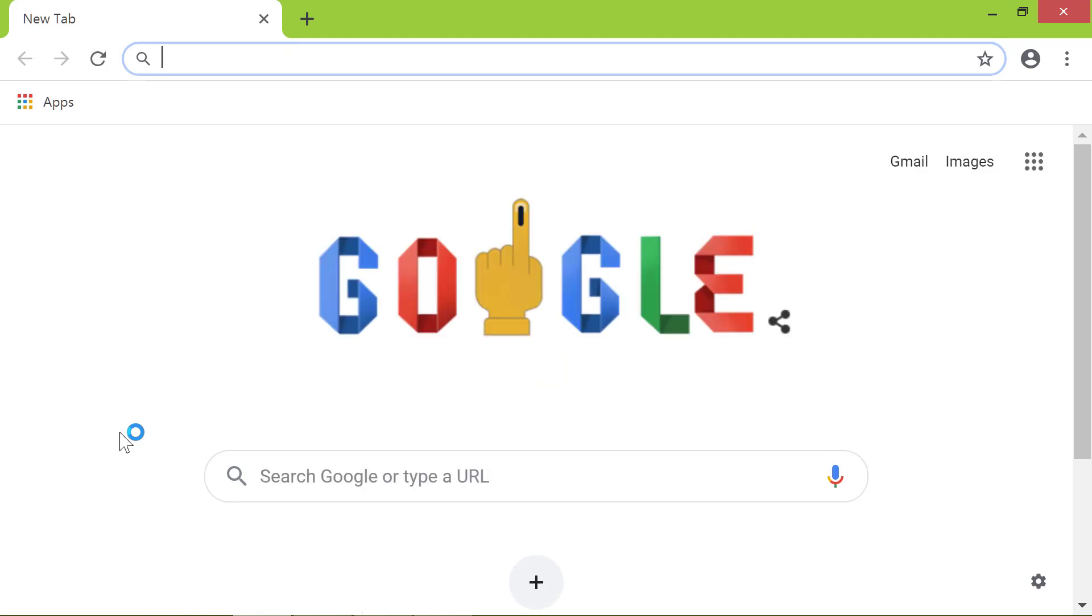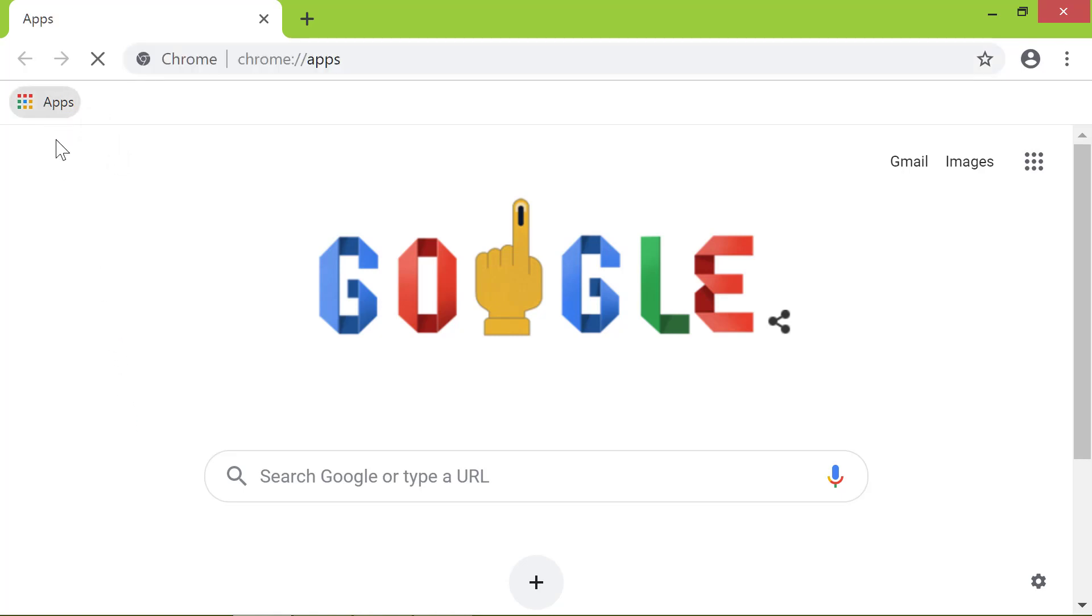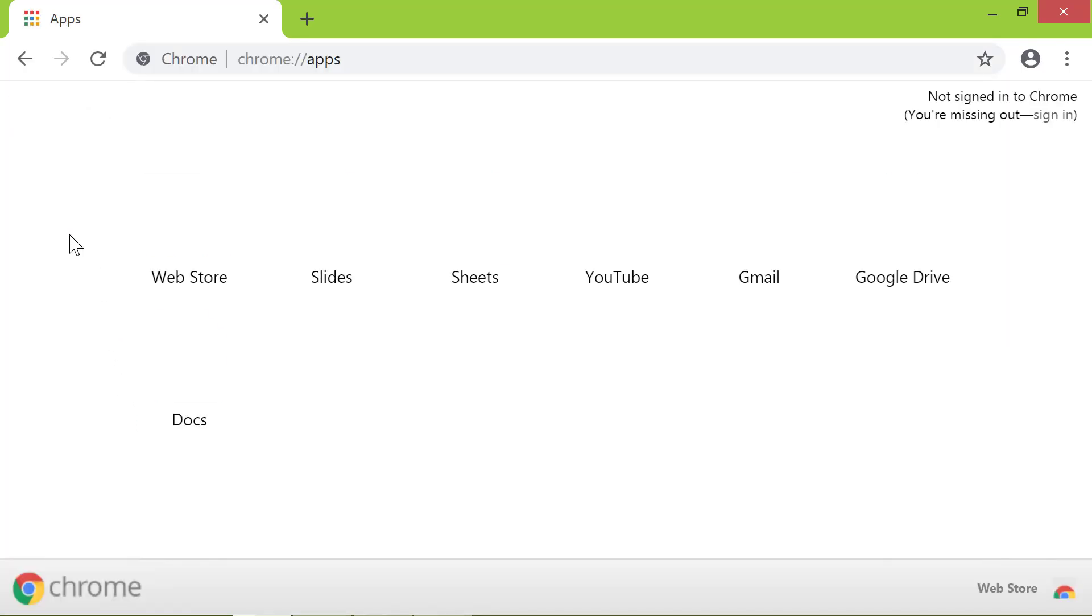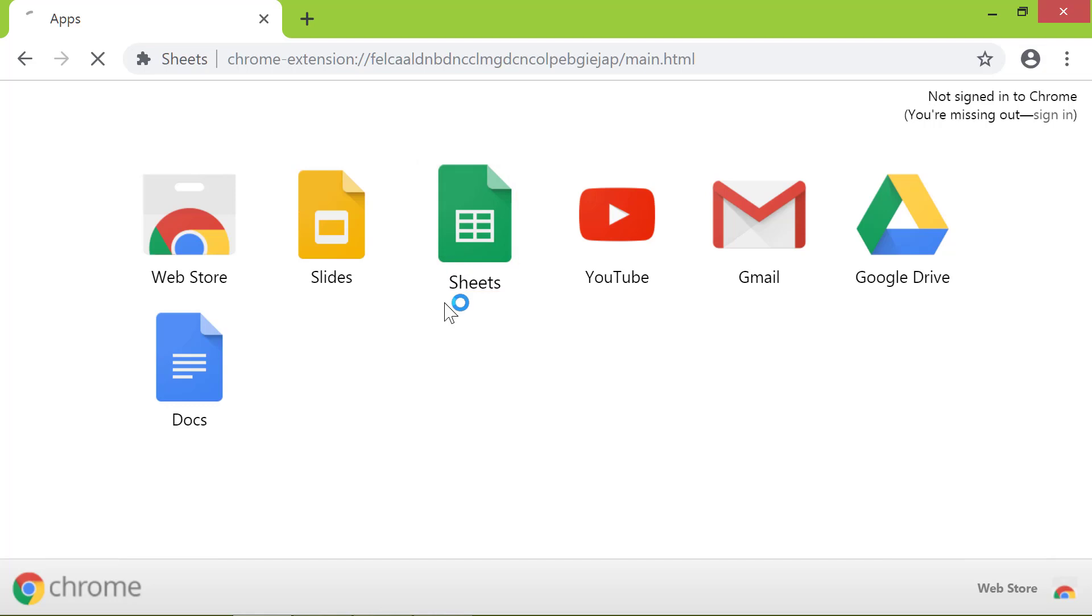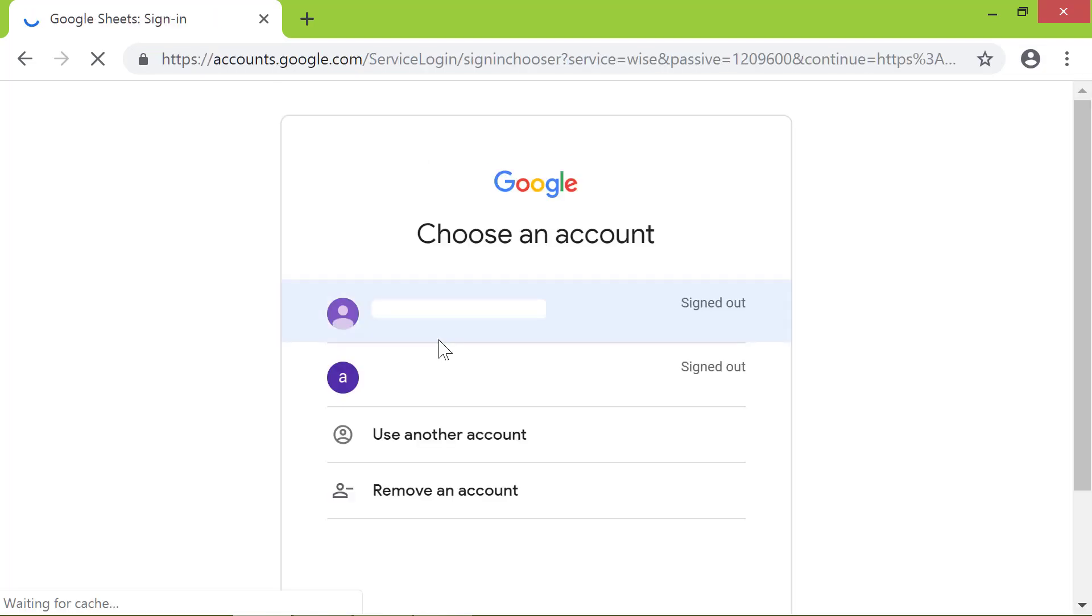Click the Apps button. Click Sheets. Sign into your Google account.